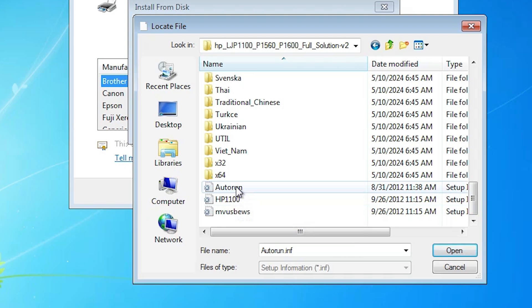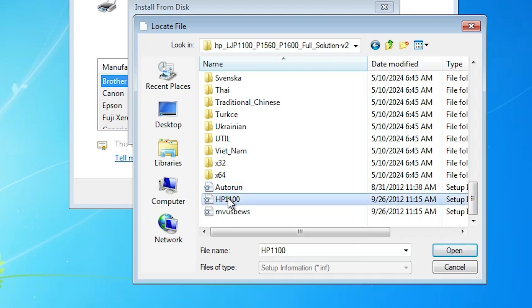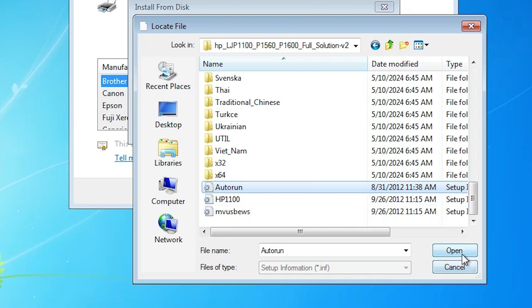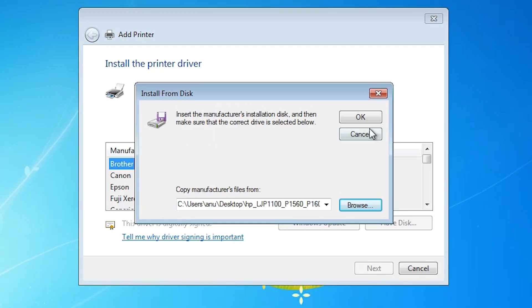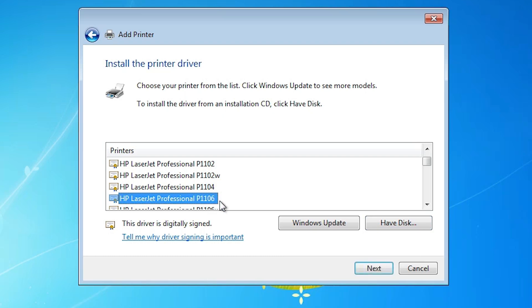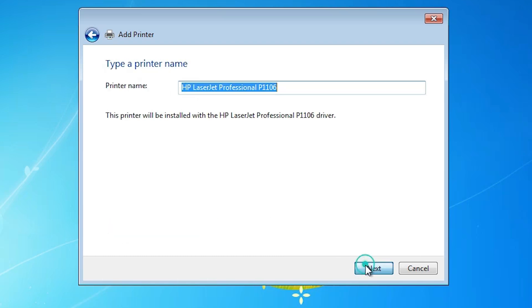Here we find two or three files. Select any file that you want. These all files are the same drivers. Click on any file. Click on open. Click on ok. Here select our printer name. HP LaserJet Professional P1106. Professional means pro. HP LaserJet Professional P1106. Click on the next.